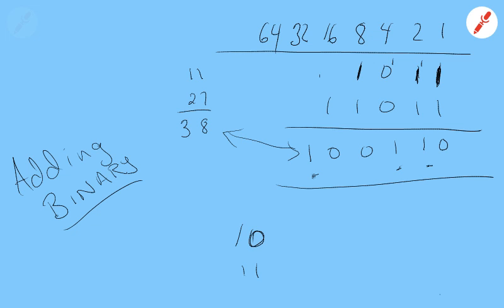So the only thing tricky about adding binary numbers is 1 plus 1 is 0 carry 1, or 2 in binary. So 2 and 3.